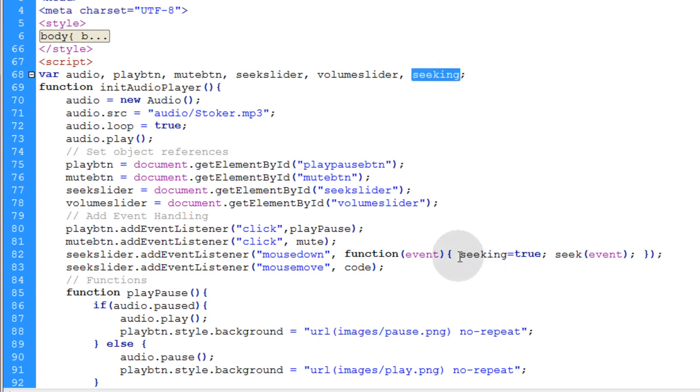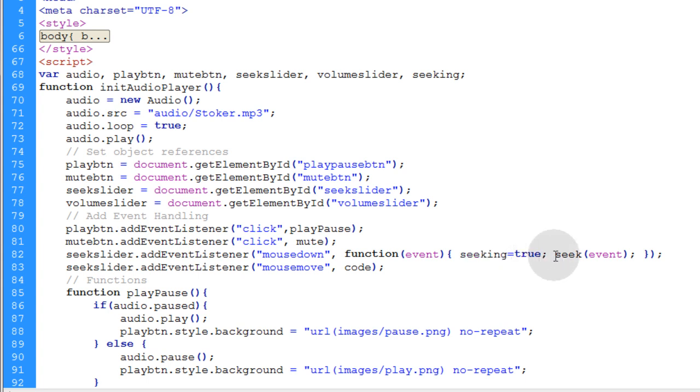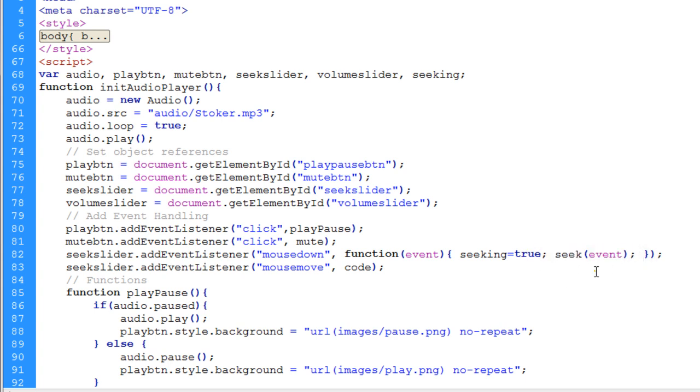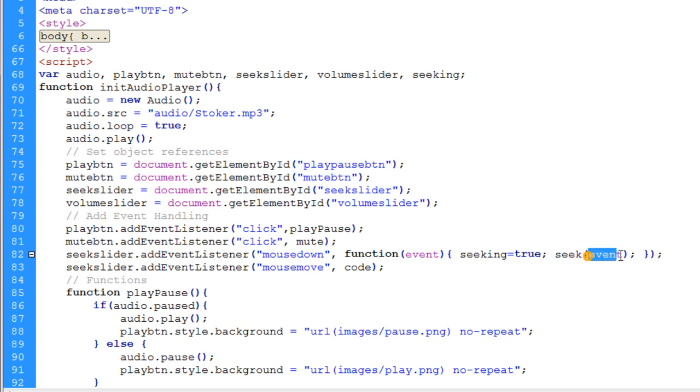Now the seeking variable is going to toggle in between true and false and it's part of the logic that our application needs. And then the next line that happens in that function is we fire off a function that we're going to write in just a sec called seek. And then we pass the event as an argument to the seek function.